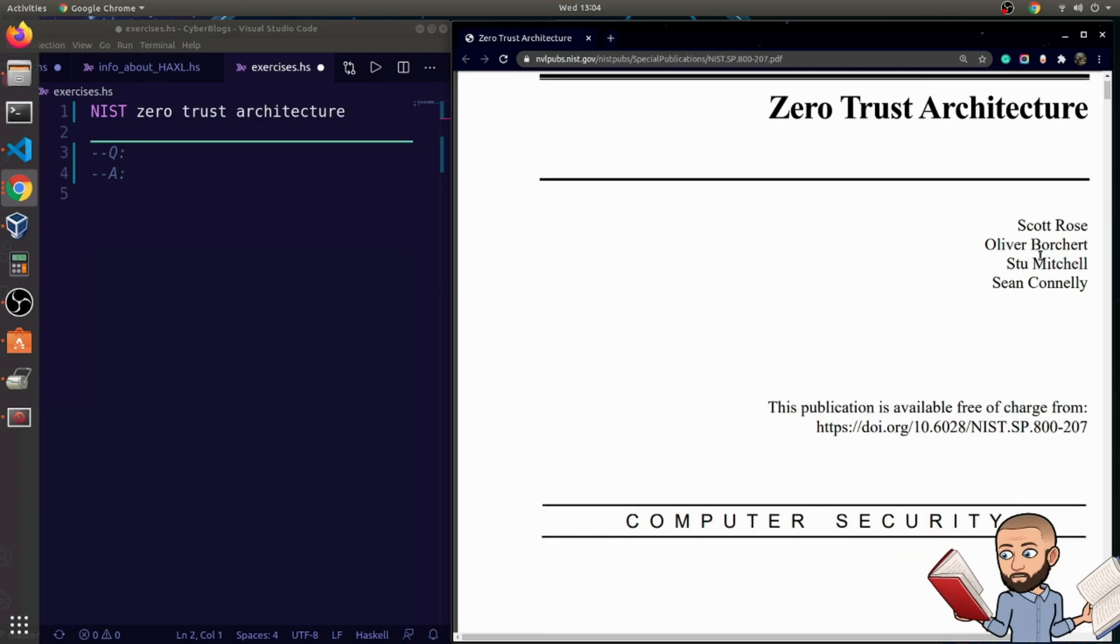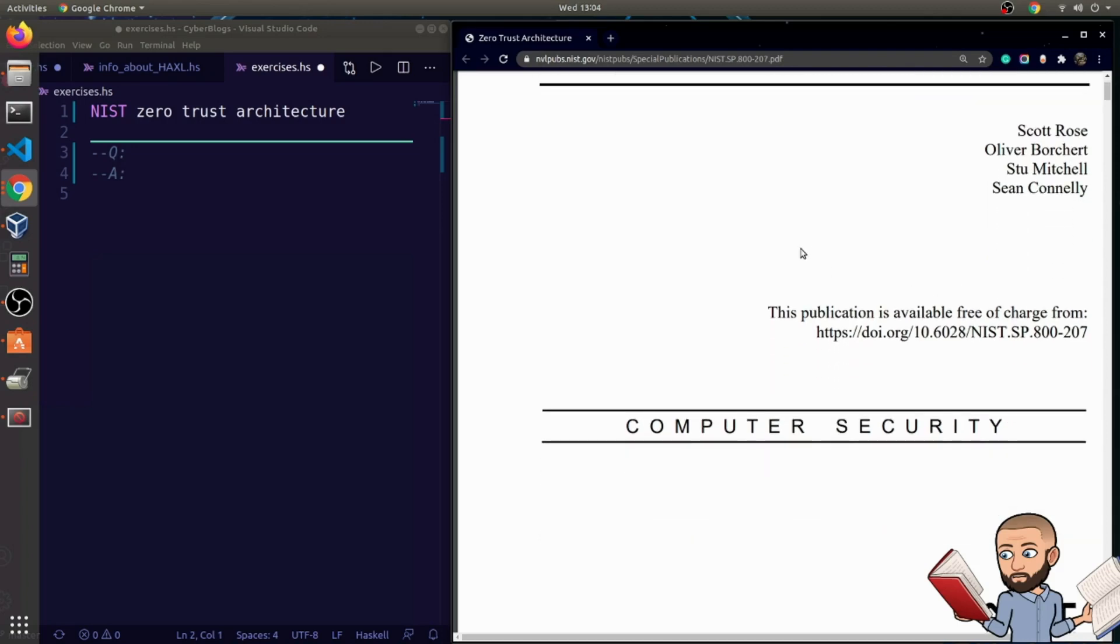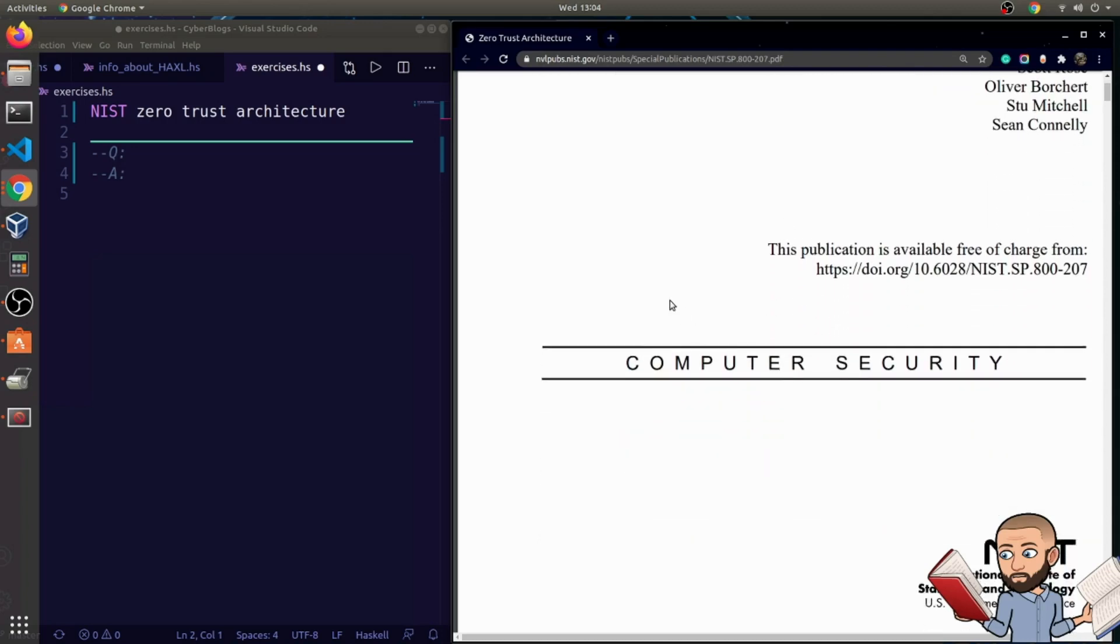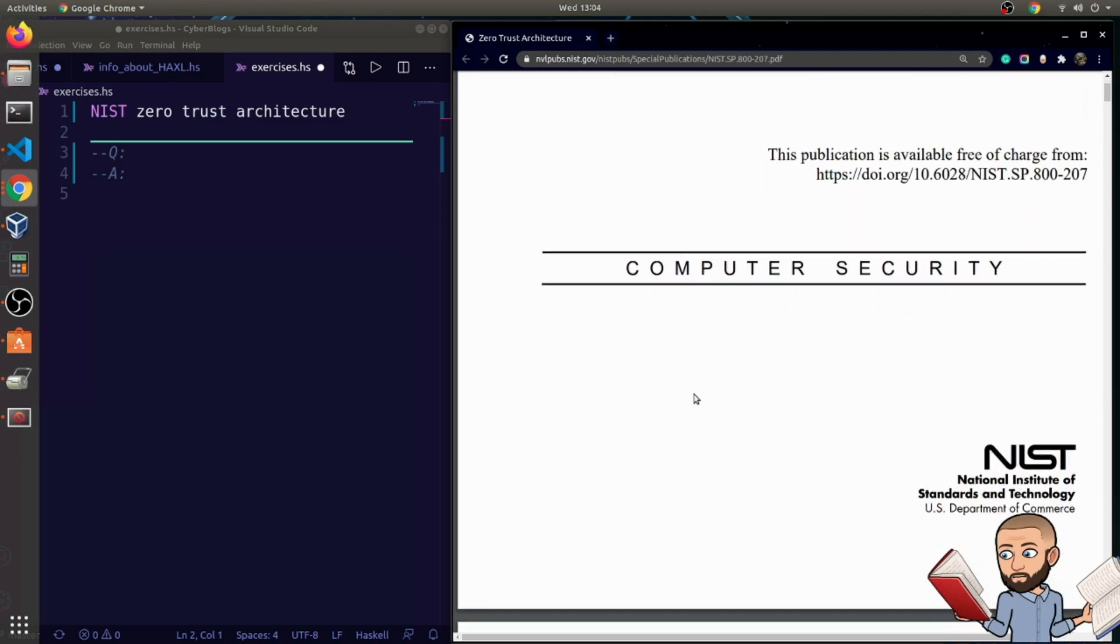So quickly, the authors are Scott Rose, Oliver Borchert, Stu Mitchell, and Sean Connolly. That's not Sean Connery, the great actor.